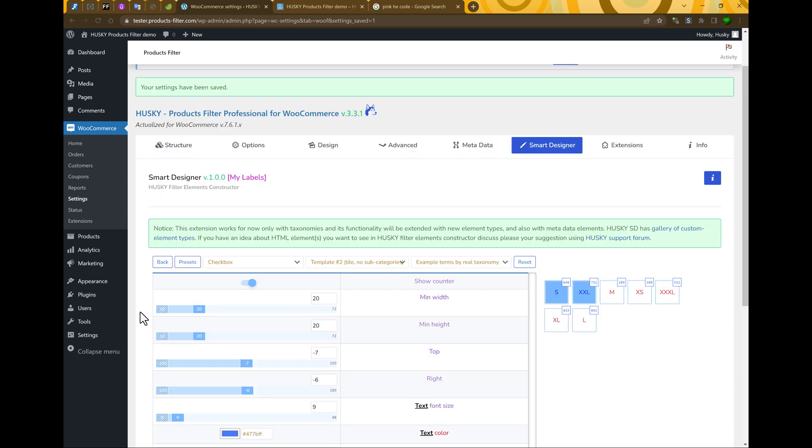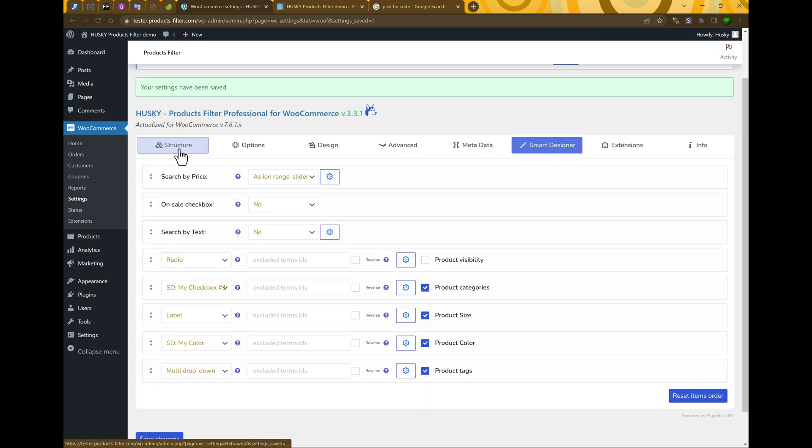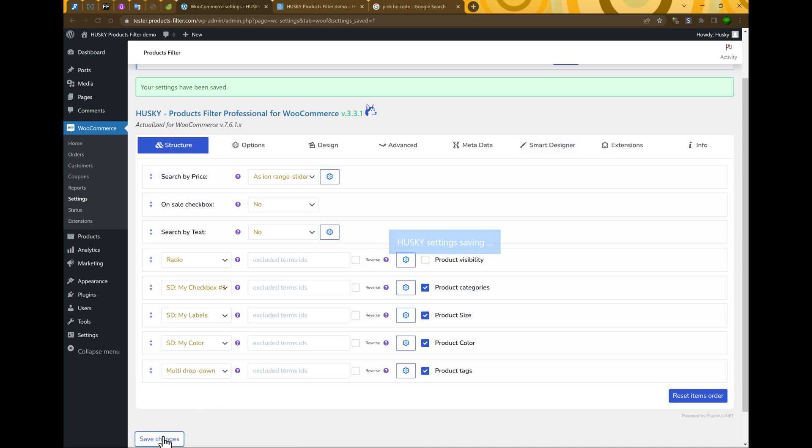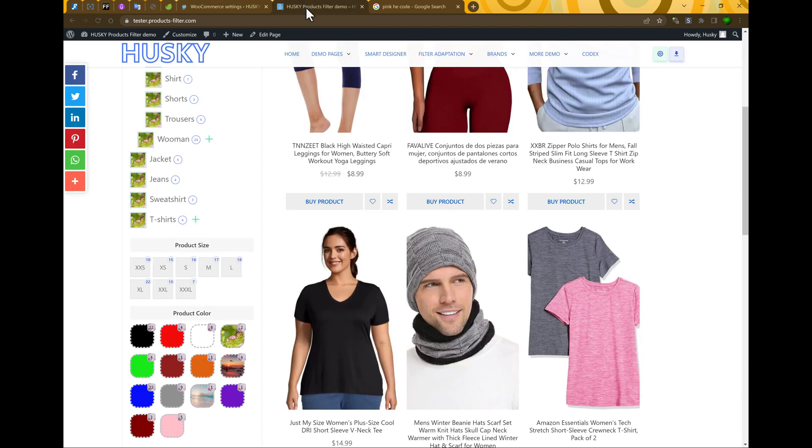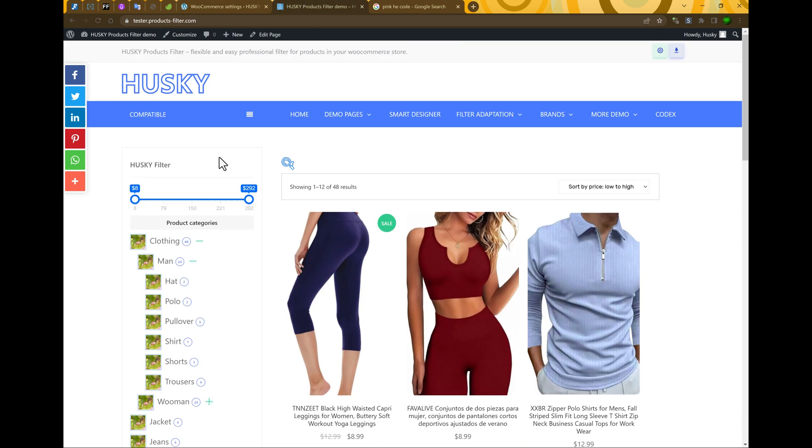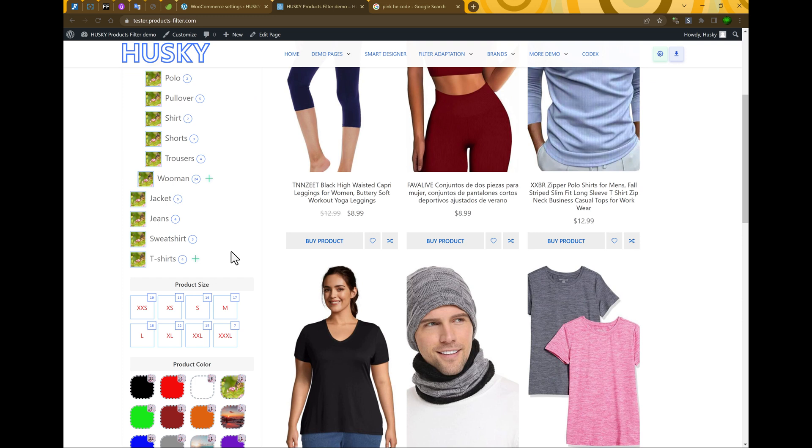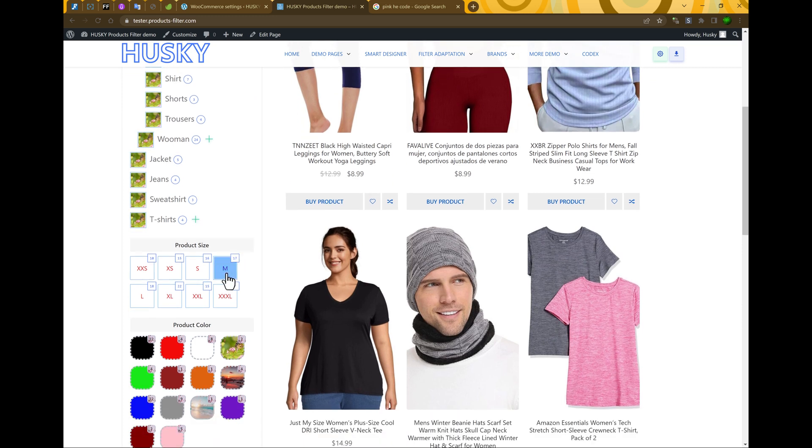Let's go back to our structure. And for product size select my labels. Save change. Let's go to the front and update it.